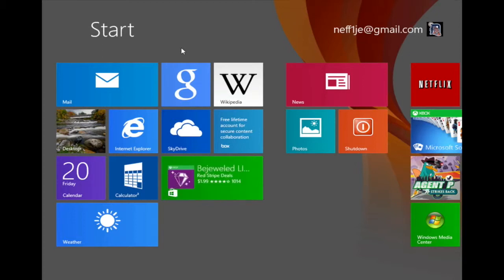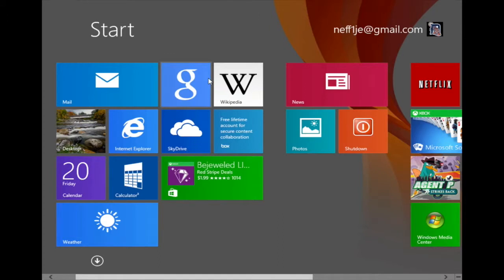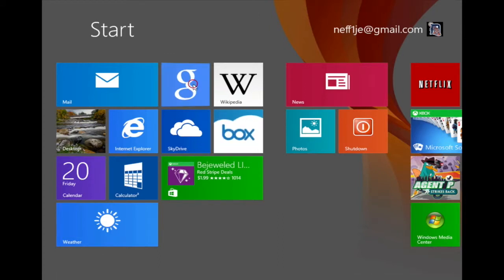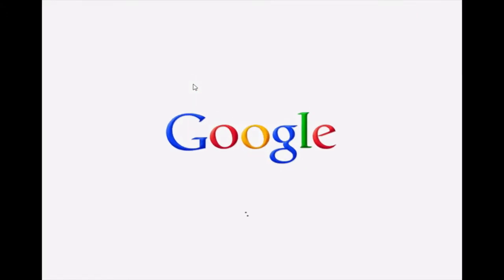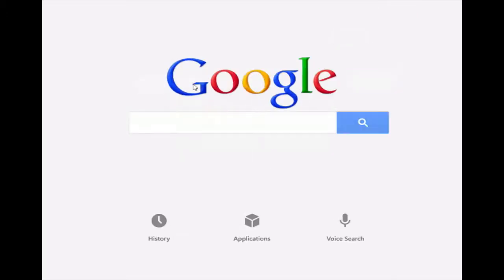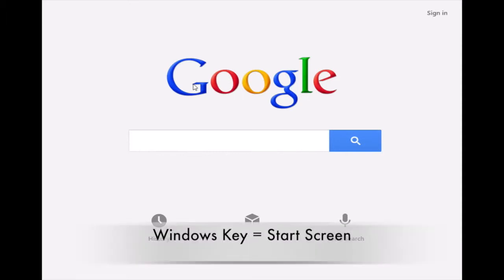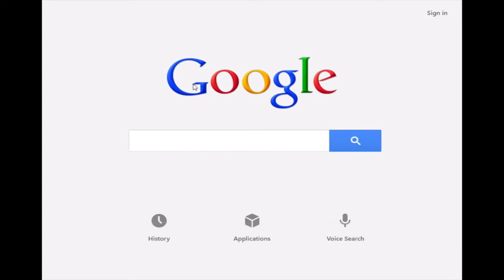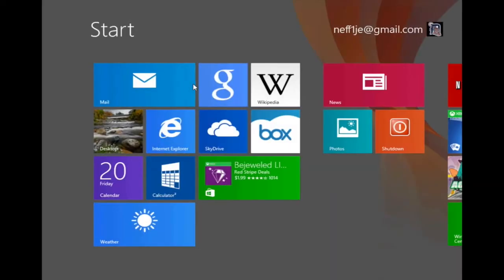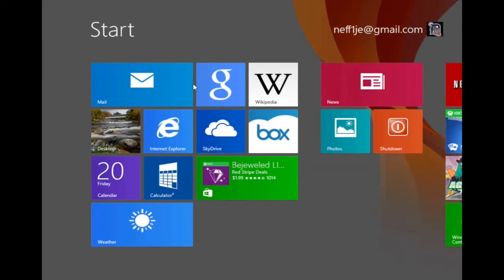I'm going to open up the Google app on my start screen by clicking on the tile and now you can see the Google app is opened up. Now that I'm in the Google app and not on the start screen, I'm going to demonstrate the first way to return to the start screen. This uses a keyboard key and the key in particular is the Windows key. So when I press the Windows key on my keyboard it returns me back to the start screen.